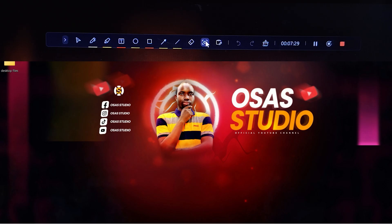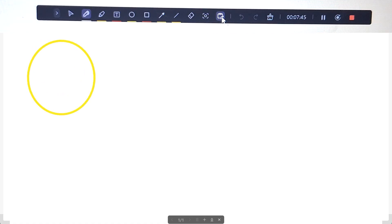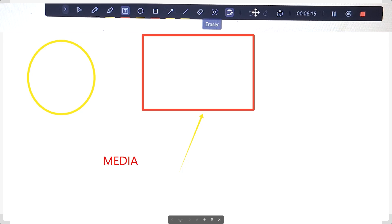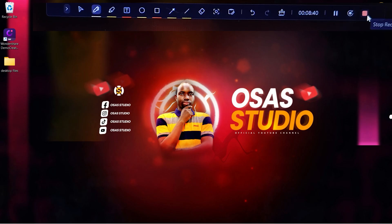If while screen recording you want to draw shapes or write something that won't show in the window being recorded, click on the Whiteboard option and draw or write whatever you want. To clear everything from the whiteboard at once, click Clear Drawing. You also have options to pause, delete and restart, or end the recording.